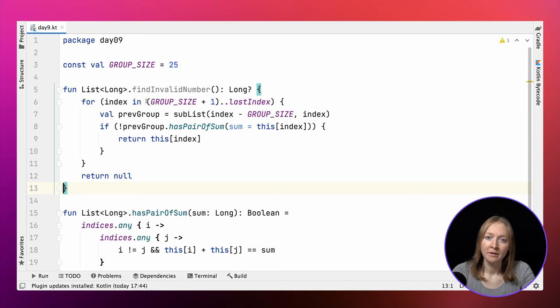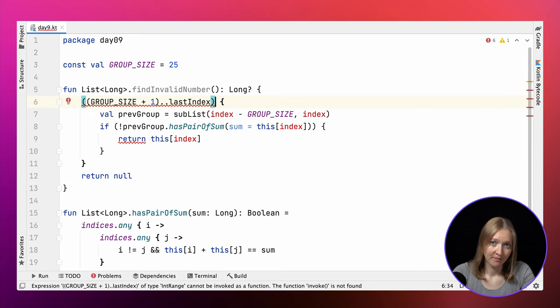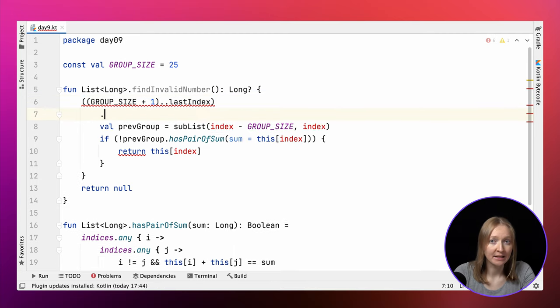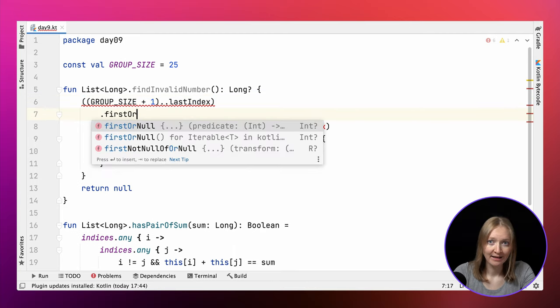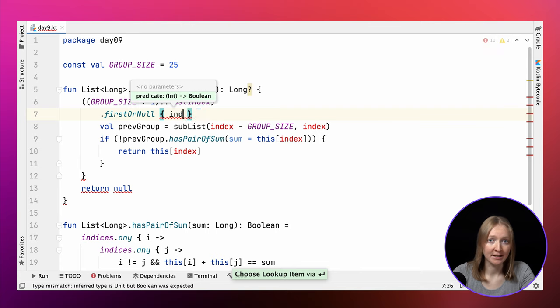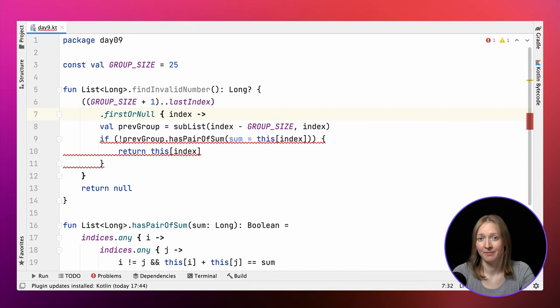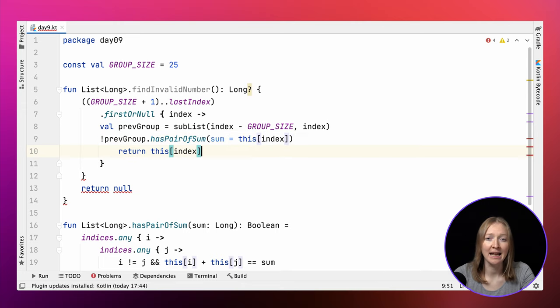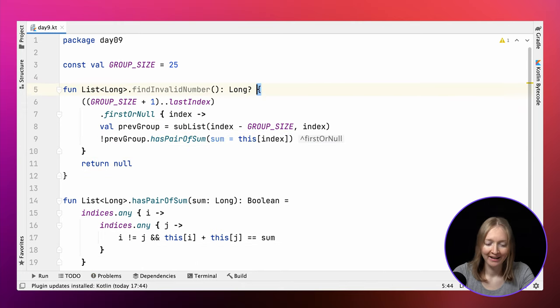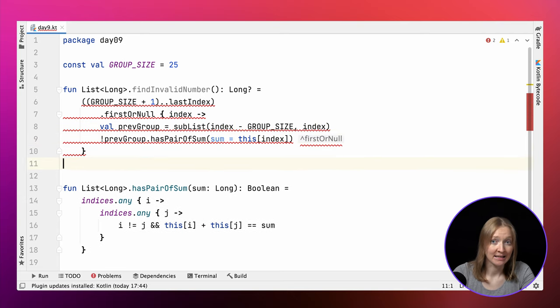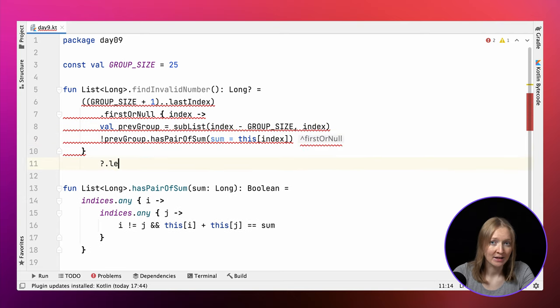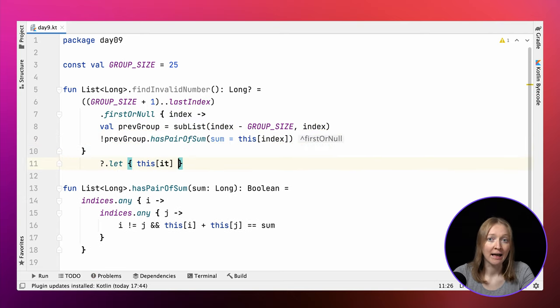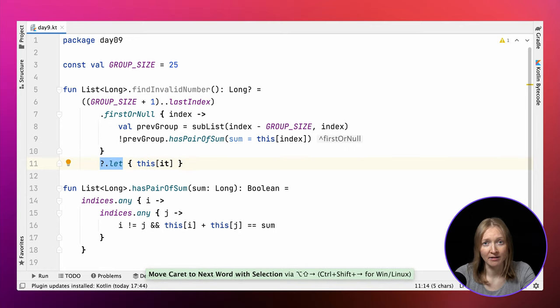We can rewrite this code using the firstOrNull library function. It finds the first element that satisfies the given condition. This allows us to find the index of the invalid number. Then we use let to return the element at the found position. Note how safe access together with let allows us to return the element if one was found and null otherwise.